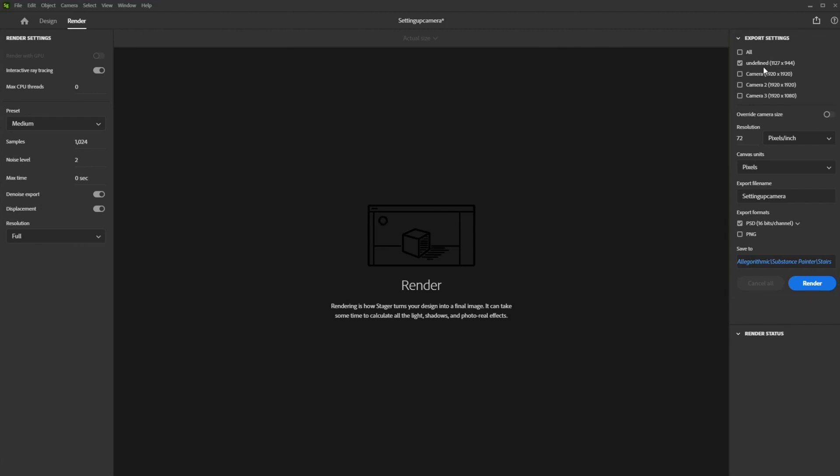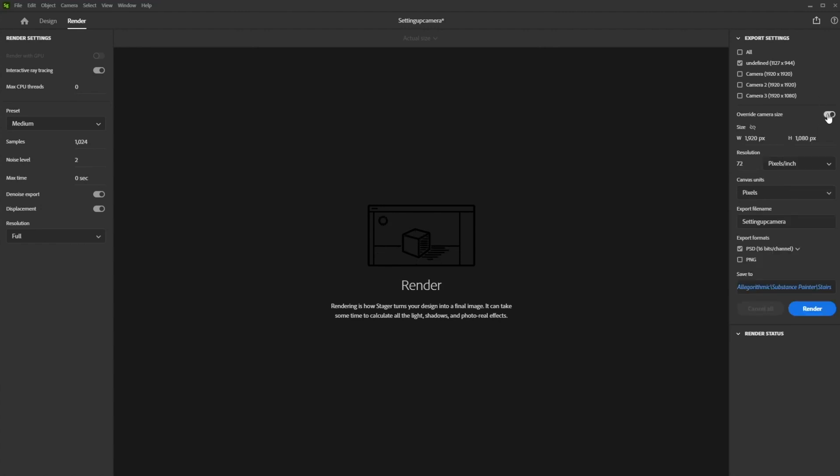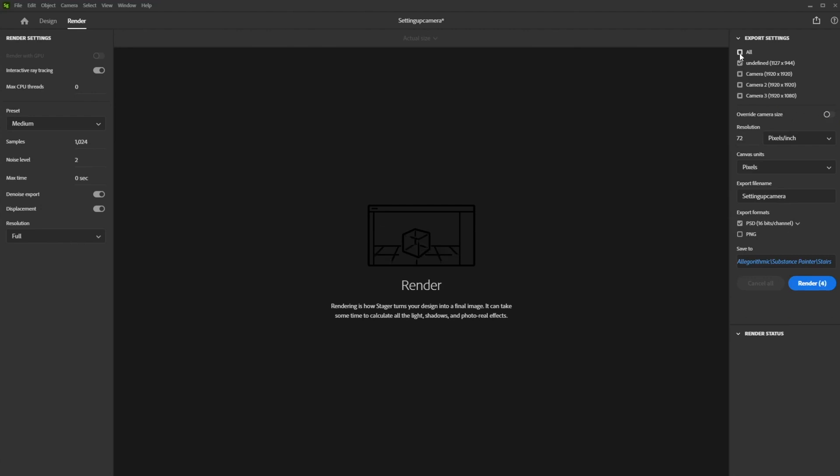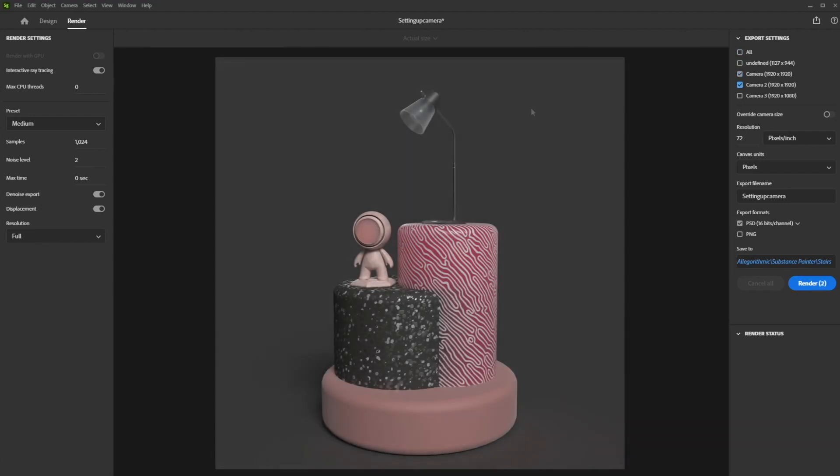The other cameras that we created sit right below it, each with its specific resolution. You can override those resolutions if you like. You can also render all your cameras by checking the All box, or select only certain cameras. And that's how you handle cameras in Substance 3D Stager.